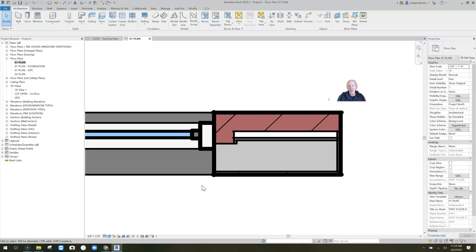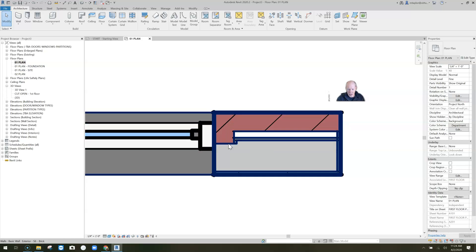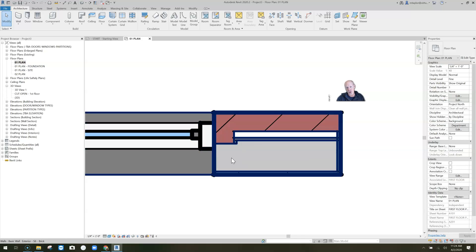On a typical window that doesn't have any built-in control, the exterior material wraps until it hits the middle of the wall — exactly six inches on a 12-inch thick wall. You can see the brick turned, and the airspace stopped and the sheathing turned. We can again control which objects are wrapping and which ones are not.